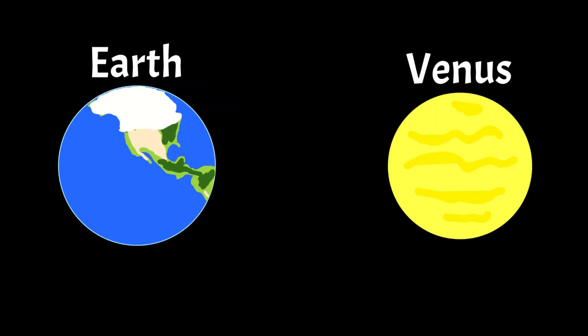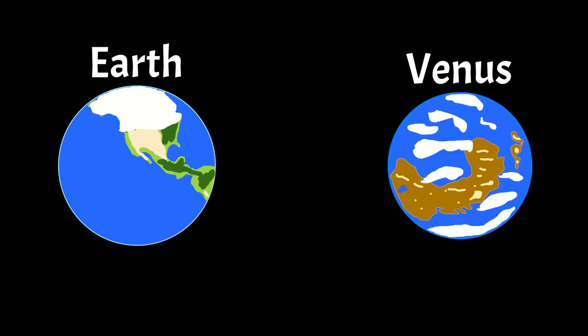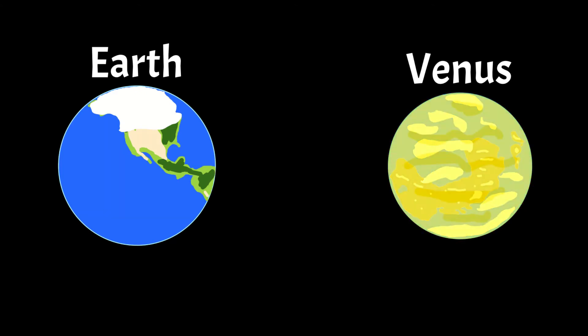Up until 700 million years ago, it was an ocean world like Earth. However, a runaway greenhouse effect cursed it to become a hot, inhospitable world with a noxious, crushing atmosphere.